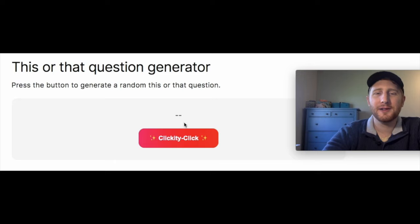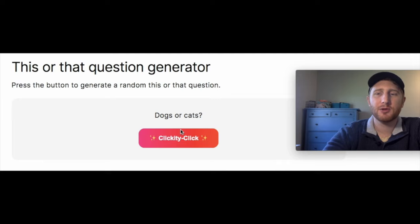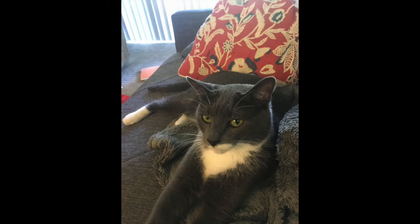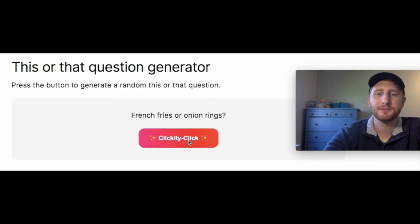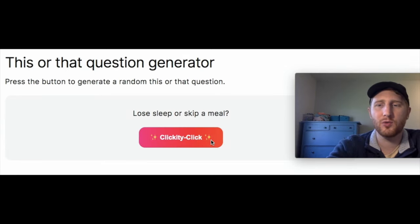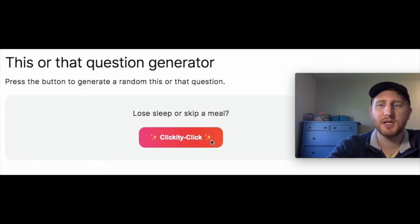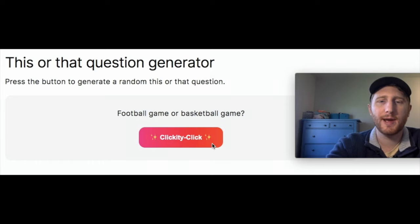Hopefully none of these questions get too awkward. Dogs or cats? Growing up I always considered myself a dog person, but when my wife and I lived in Philadelphia we had mice in our apartment, got a cat named Tommy, and I jumped ship — I'm now a cat person. Sleep or skip a meal? My wife and I had a baby recently so I lose plenty of sleep already. Football game or basketball game? To watch, I'm going football.